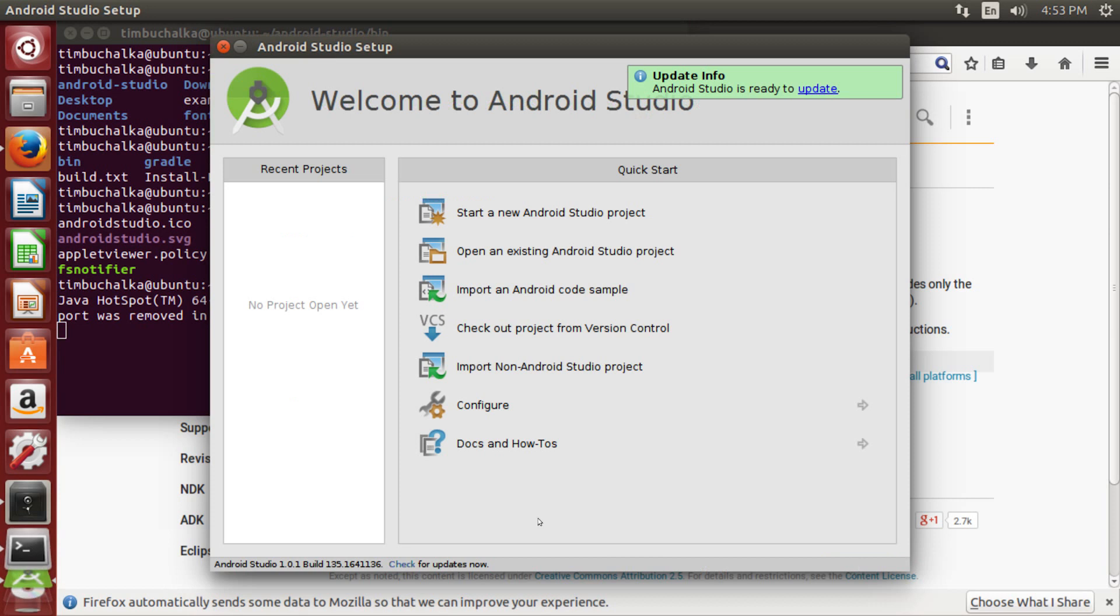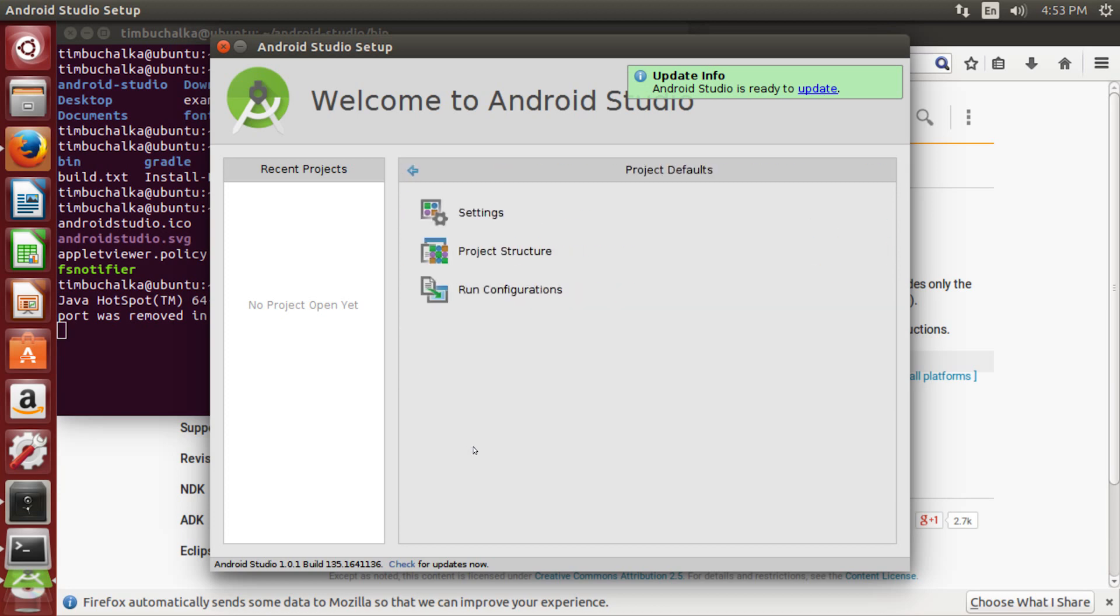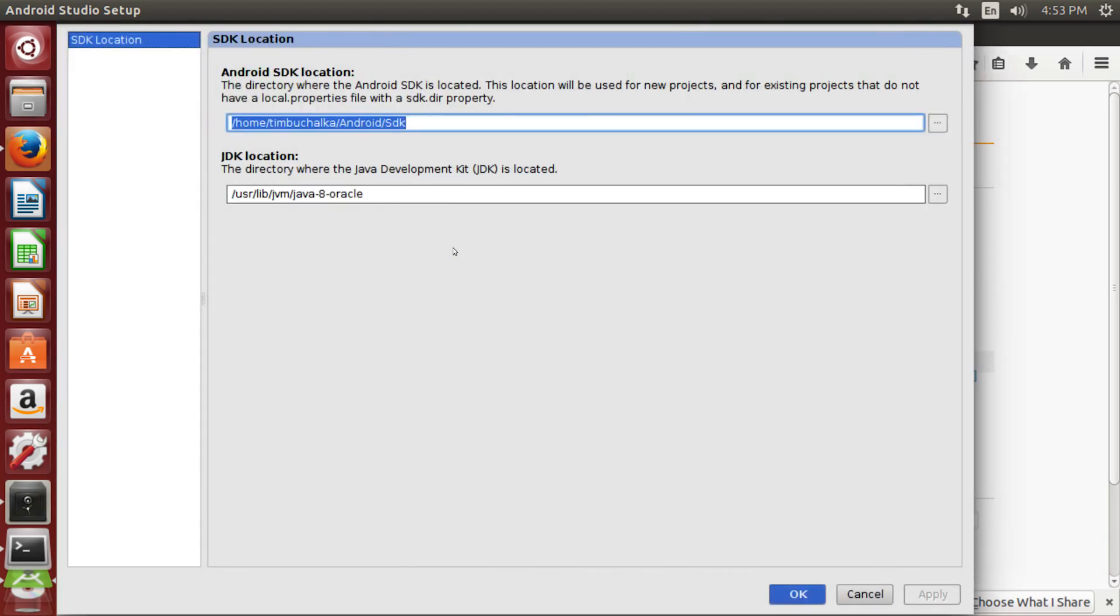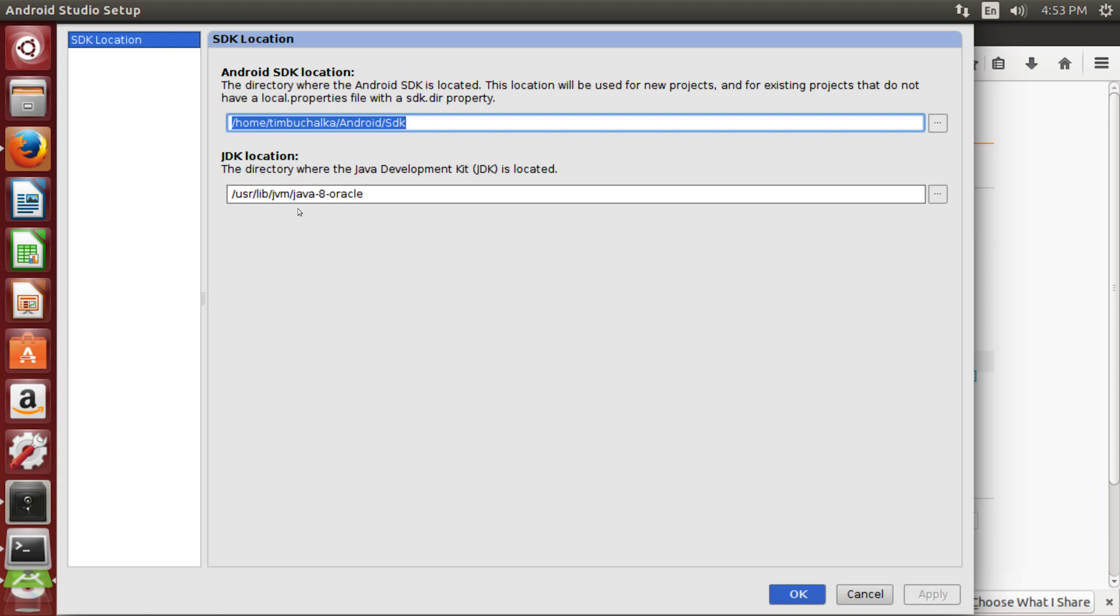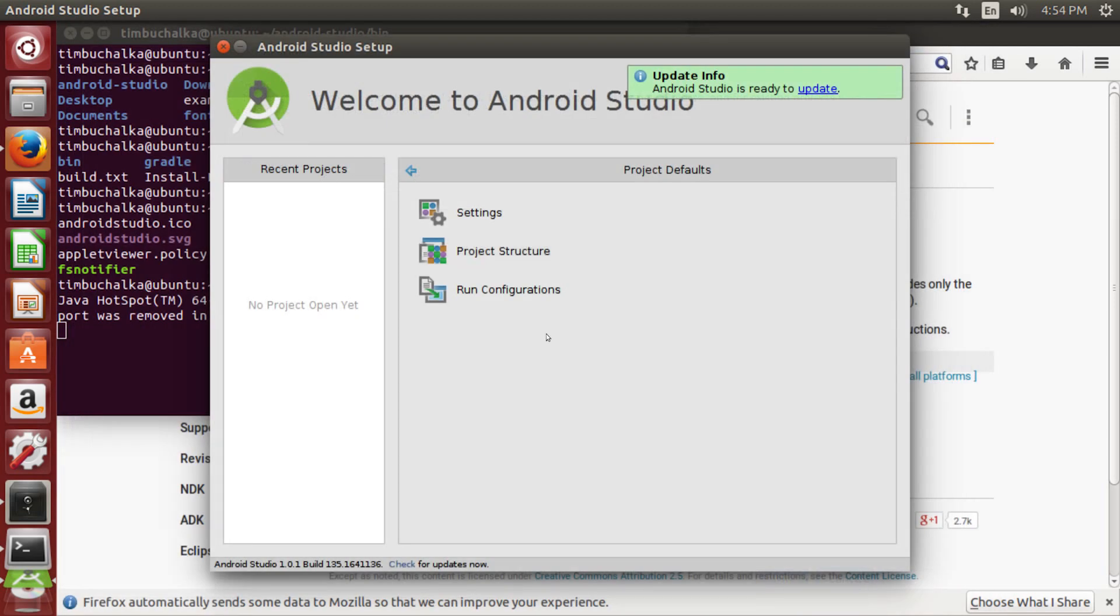So what I want to do is just show you a few configuration options. Firstly, click on configure and go down to project defaults and click on project structure. Now I just want to show you that's again how to find where the Android SDK location is. You may need to know that. And also the JDK location. You can see this is where it's automatically found by Android Studio, the Java SDK that we installed in a previous video. So if by chance you're having some problems, this is where you'd update that to point to the relevant Java development kit. But in this case, we've got Java 8 and we're good to go. I'm going to click on cancel to get out of that.